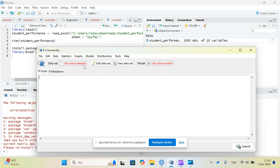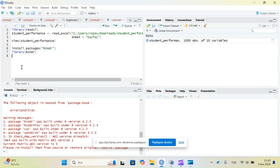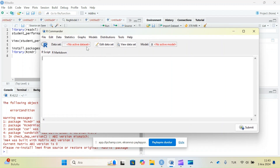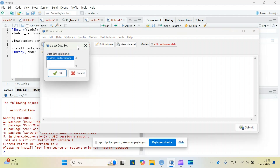The R Commander screen will allow you to load a dataset and make statistical analysis with it. In the R Script part you'll find the codes for that statistical analysis, so you can copy those codes to the R Studio screen and then use them later for other datasets or other variables. R Commander actually makes it easier to do statistical analysis with R.